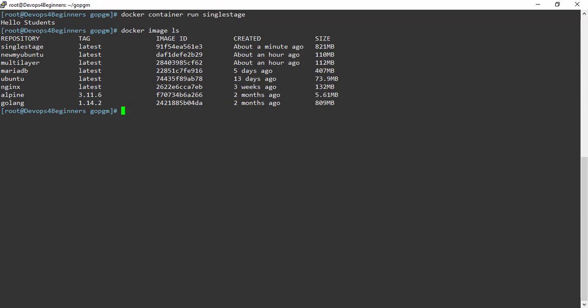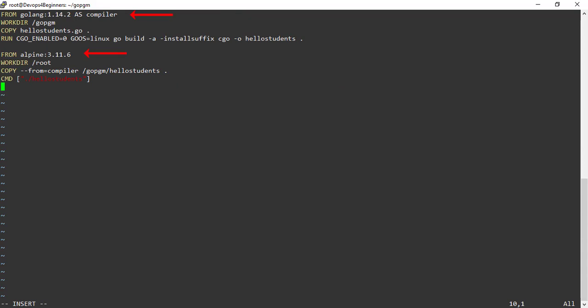Let's edit the Dockerfile. Here each FROM instruction creates a new build stage. In the first build stage, I am compiling the code and calling this build as compiler. Here I am using AS compiler, that means I am naming this build stage as compiler.